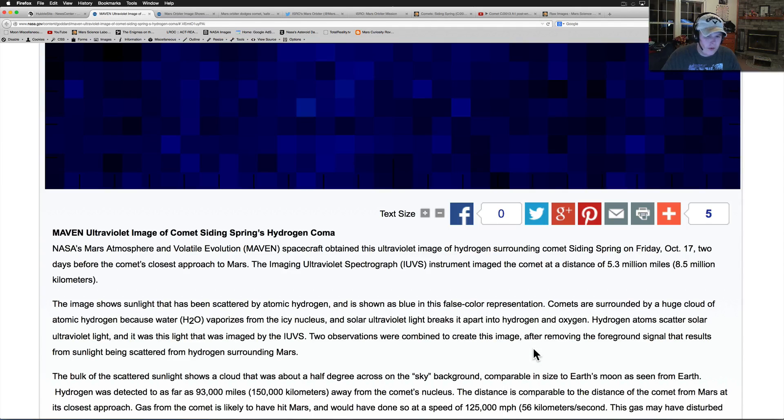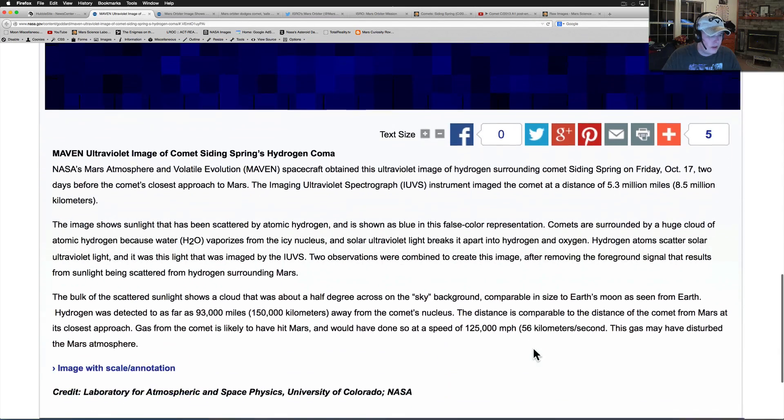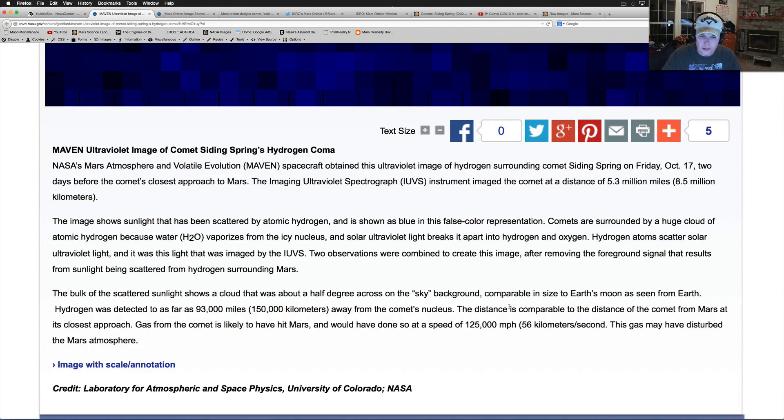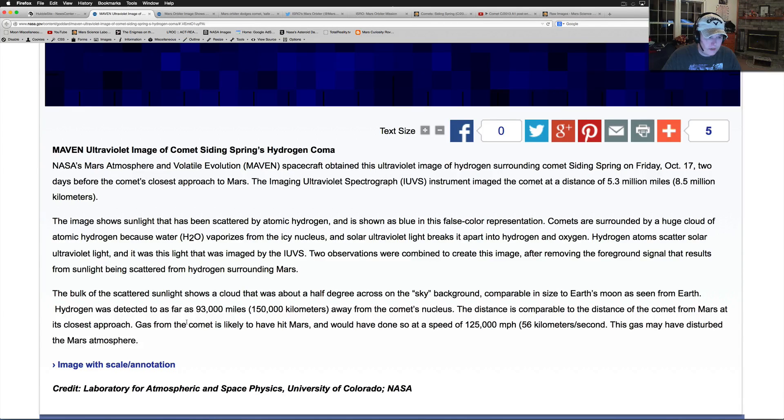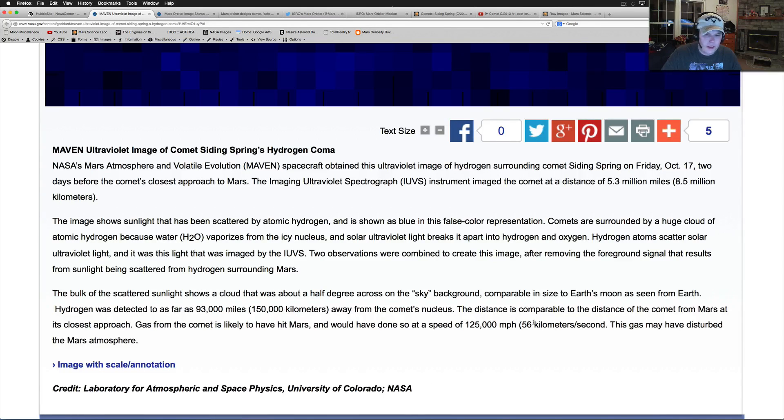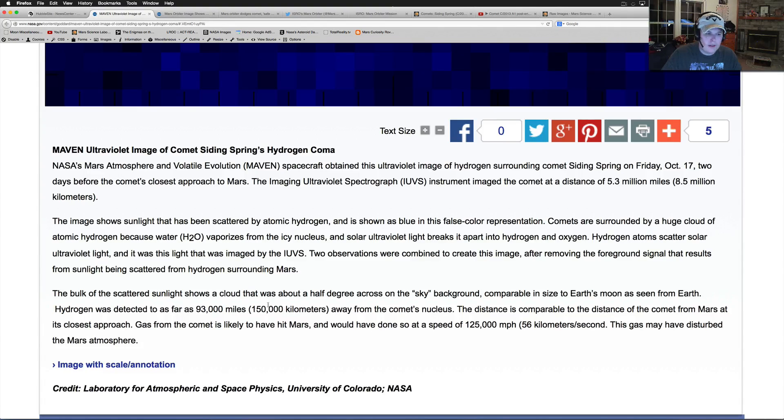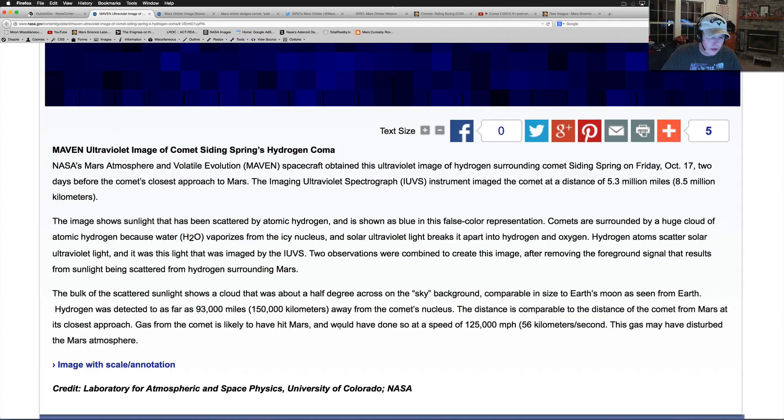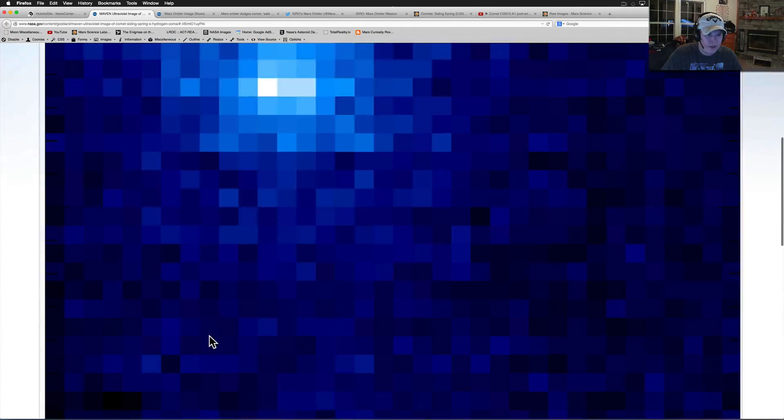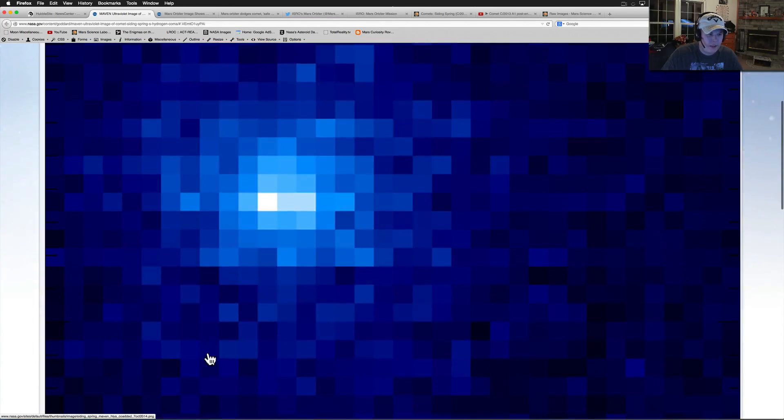Comets are surrounded by a huge cloud of atomic hydrogen because H2O vaporizes from the icing nucleus and solar ultraviolet light breaks it apart into hydrogen and oxygen. After removing the foreground signal from the sunlight being scattered from the hydrogen surrounding Mars, hydrogen was detected as far as 93,000 miles away from the comet's nucleus. Gas from the comet is likely to have hit Mars at the speed of 125,000 miles per hour. This gas may have disturbed the Mars atmosphere.